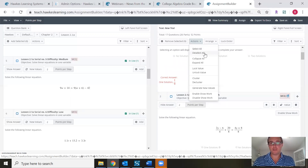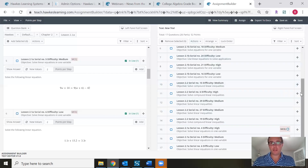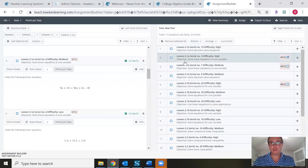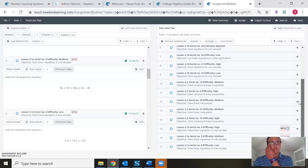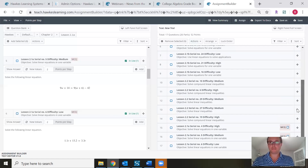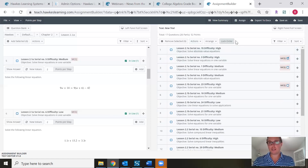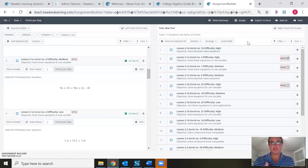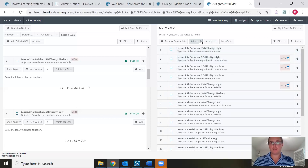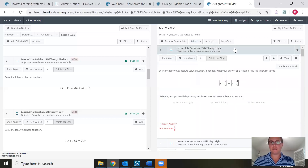Many instructors like to collapse all the questions, which gives a great overview of where the questions are coming from and a quick summary of each question's objective. It's a good tool to give yourself an overview of the web test. You can also lock the order of a web test so that students receive questions in a specific sequence — first question, second question, and so on — by clicking Lock Order.